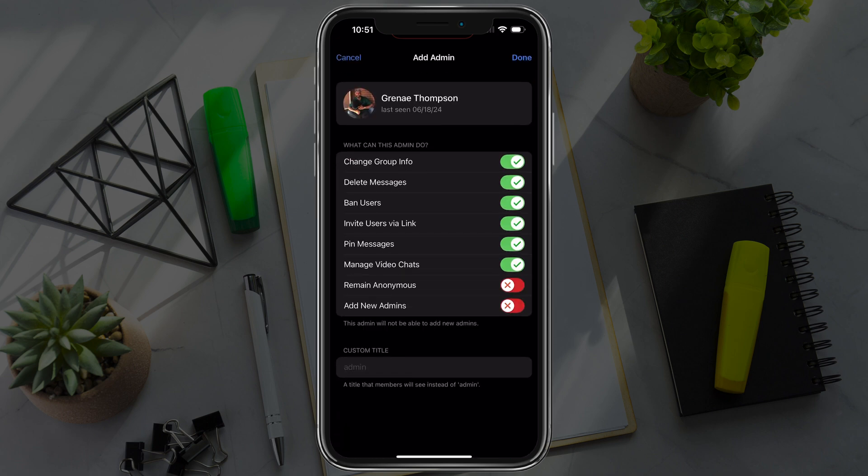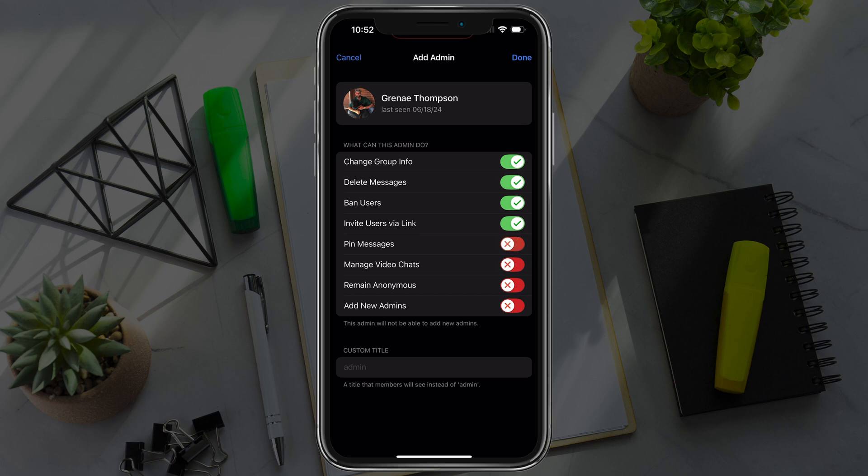You can then adjust the different administrative features that they have access to. They can remain anonymous, they can add new admins themselves, or you can go through and uncheck a few.